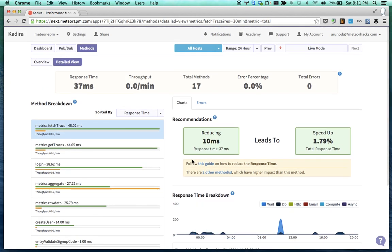So these are the metrics and charts available - common metrics and charts available in Kadira. So then I'll show you...